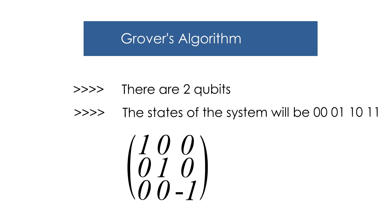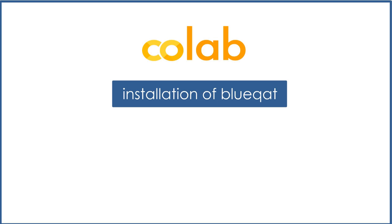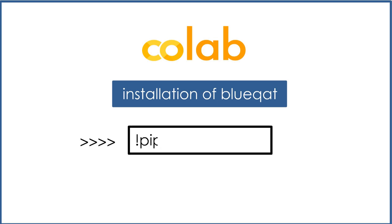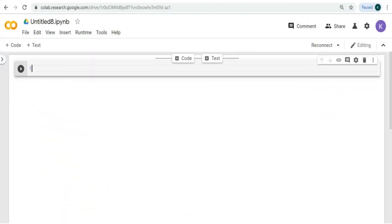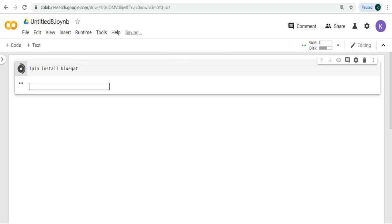Let's see this in Blueqat on Google Colab. We'll be doing the coding in Google Colab. First we need to install Blueqat. In order to do that, type exclamation mark pip install blueqat in Google Colab and run it. You can see that Blueqat gets installed.